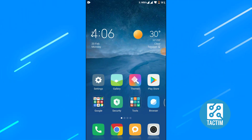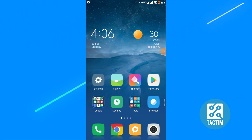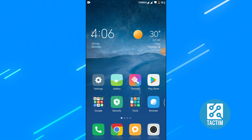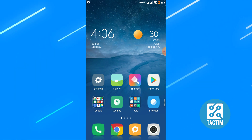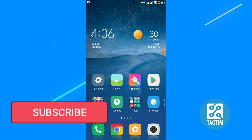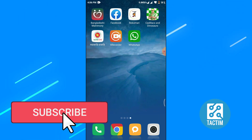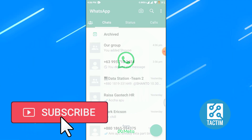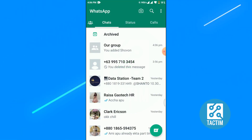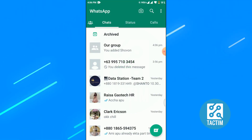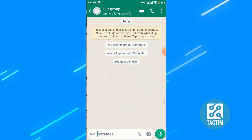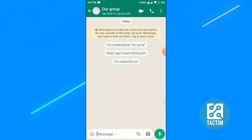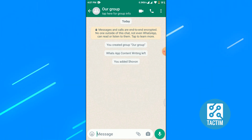Hi guys, welcome to Tag Team channel, hope you are doing well. Today I'm going to show you how to create a poll in WhatsApp. Let's go to WhatsApp first — go to your group, then click on the attachment icon below.